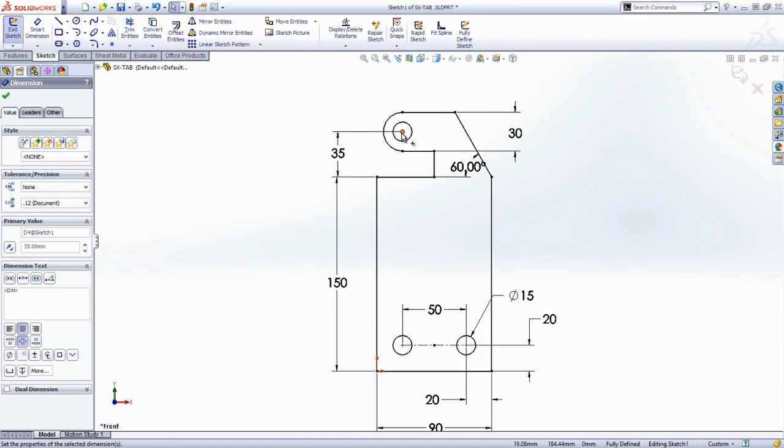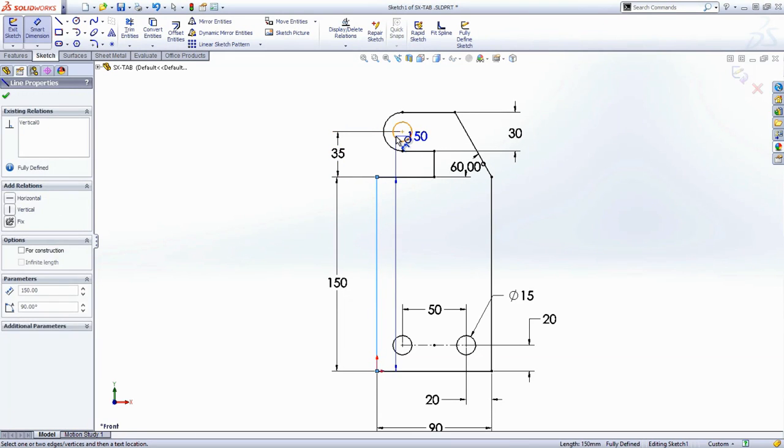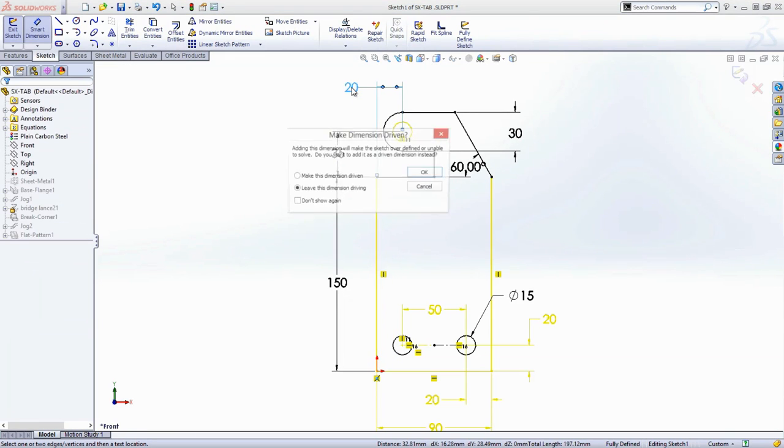You can reuse dimensions just by dragging and dropping them into the right place, a real time saver. But when you add a dimension that would over-define the sketch, alarm bells go off.